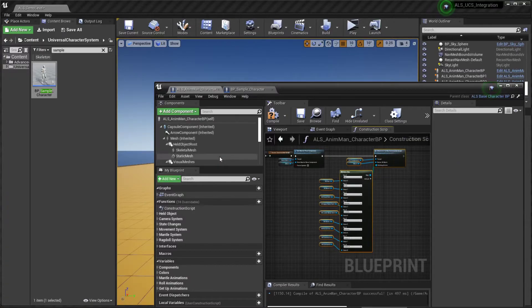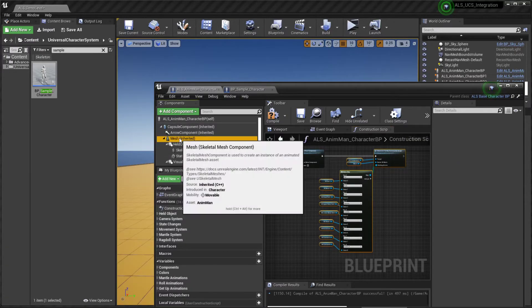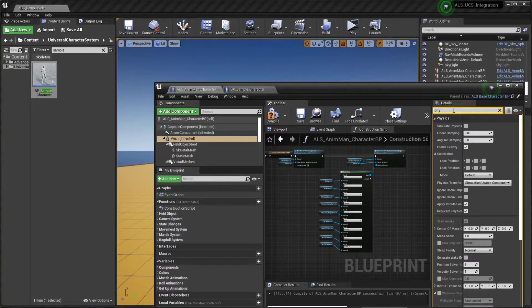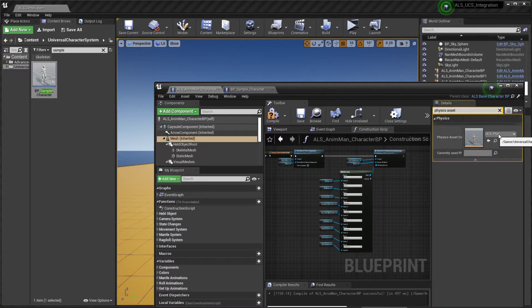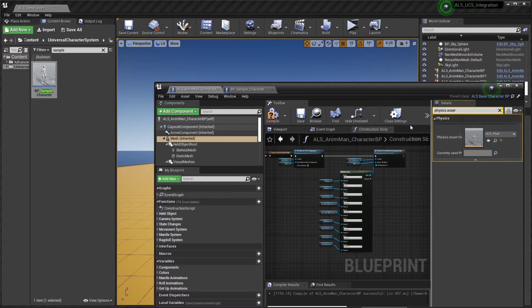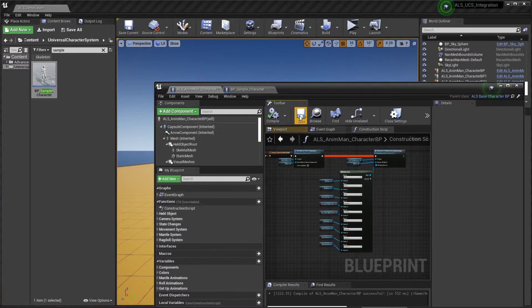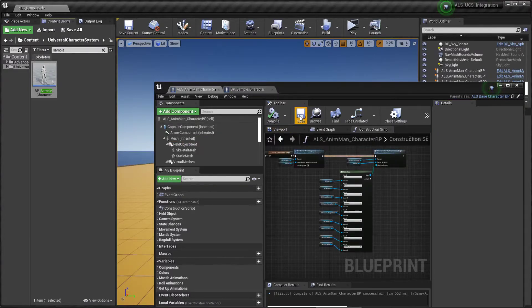Finally click on the mesh and change the physics asset to the UCS pad. Hit on Compile and save.